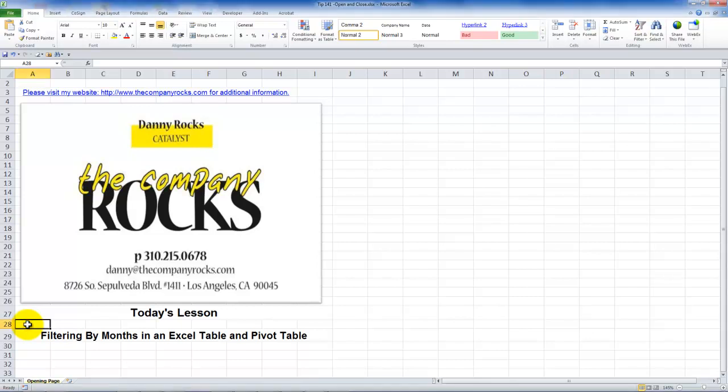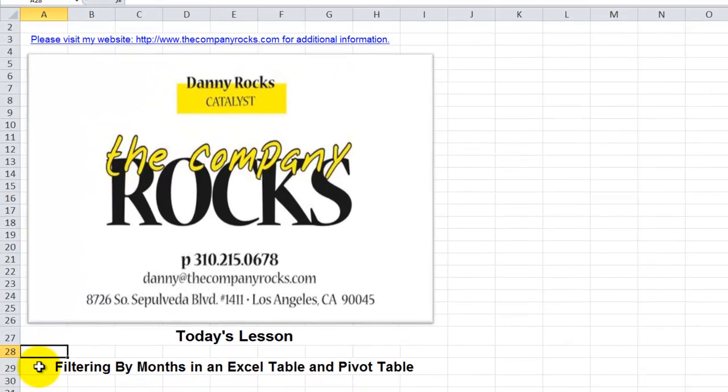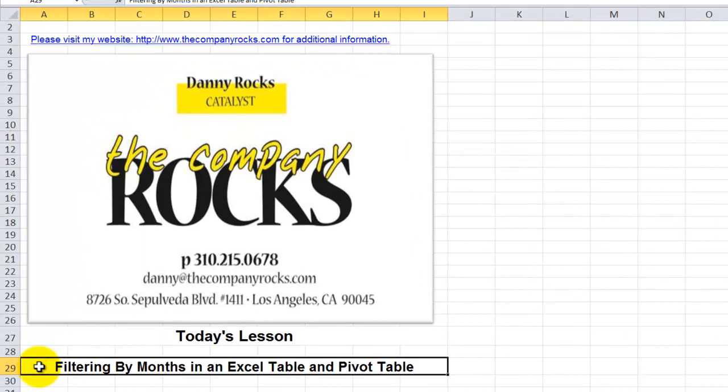Hello and welcome back to Tips and Time Savers. I'm Danny Rocks and in today's lesson I'm going to respond to a question from a viewer.